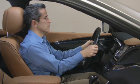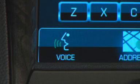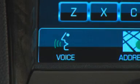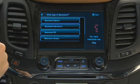To use voice recognition from the touch screen, press the voice icon and use one of the commands displayed on the touch screen to begin a dialogue with the system.